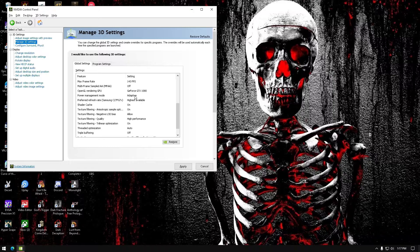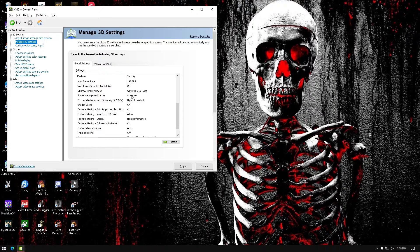Using max performance doesn't just affect what's going on in a game — it also makes everything on the desktop and all programs run at max. I felt like it was making a lot more heat and using a lot more GPU than needed on certain things. So I set it to adaptive and I get the same frames whether it's on adaptive or high performance.